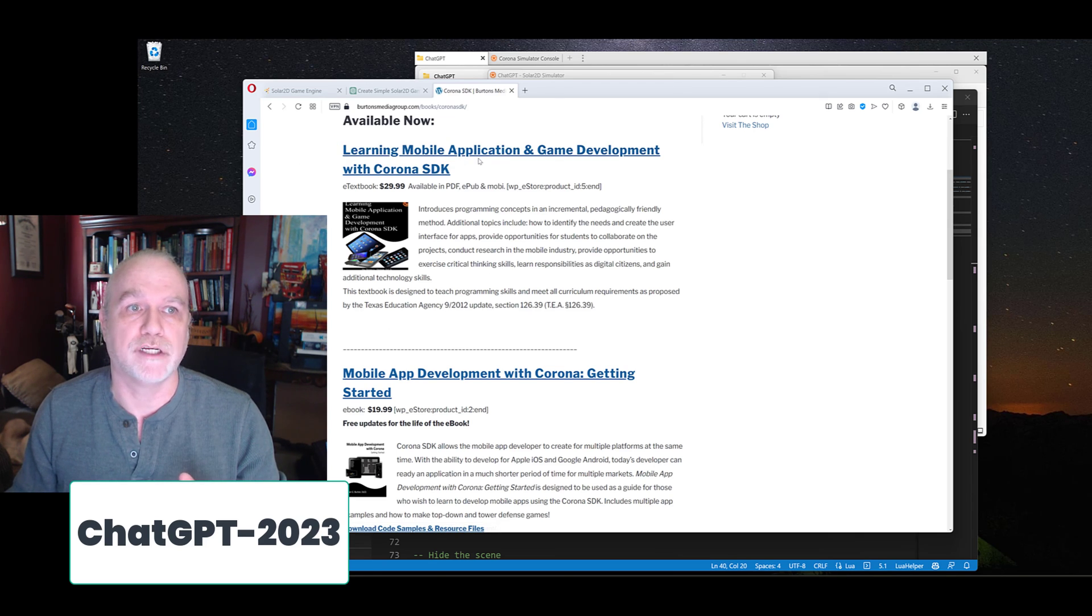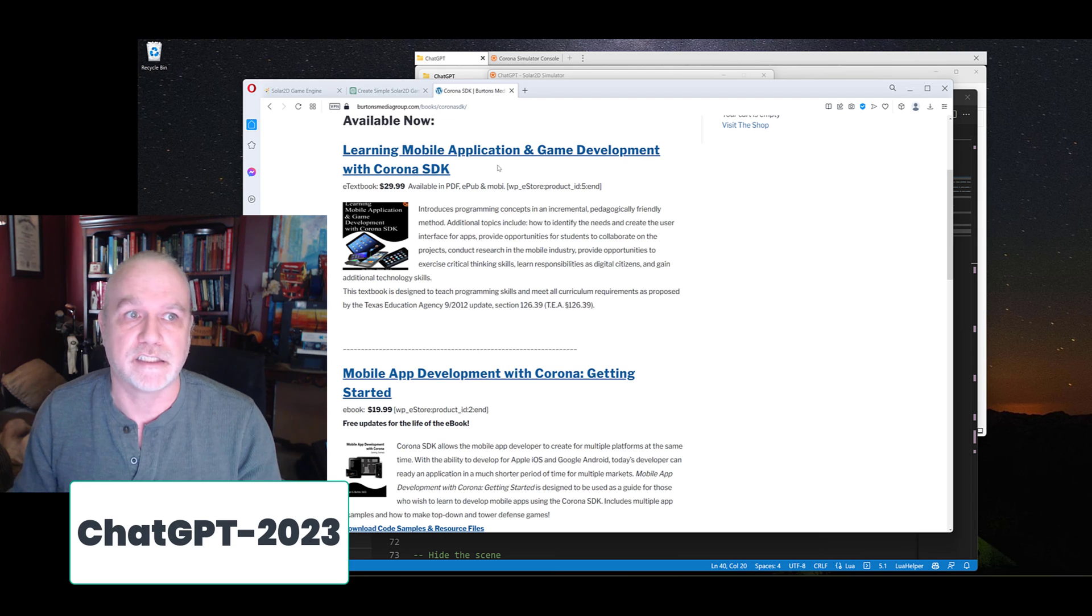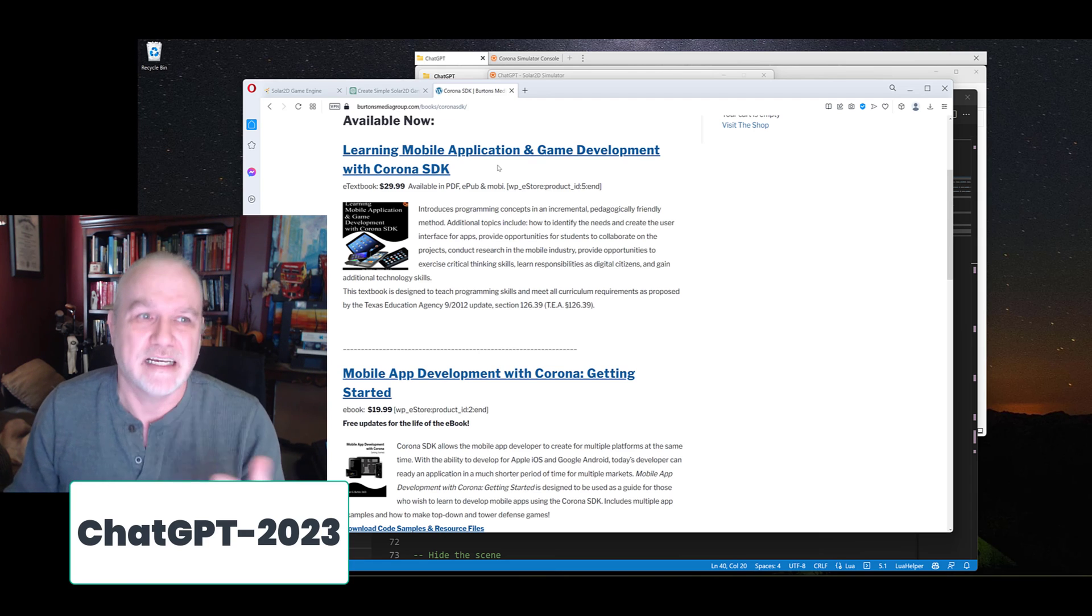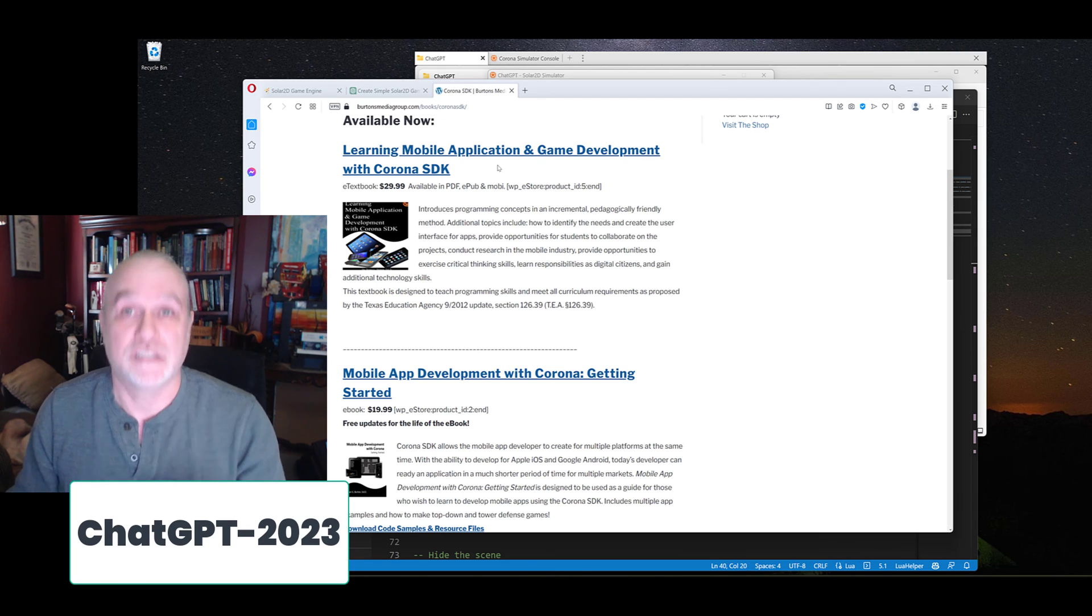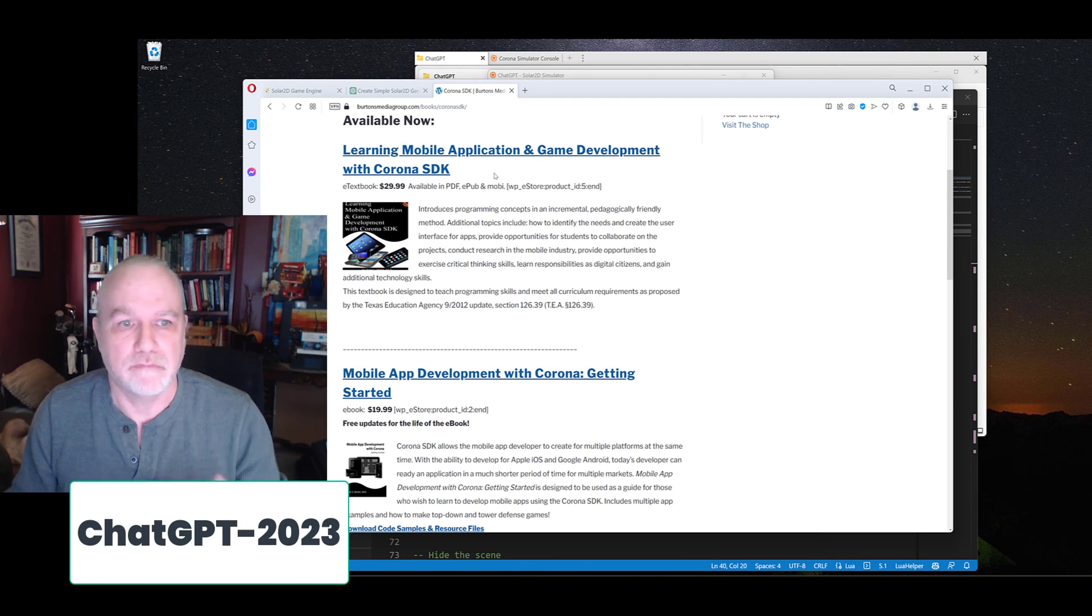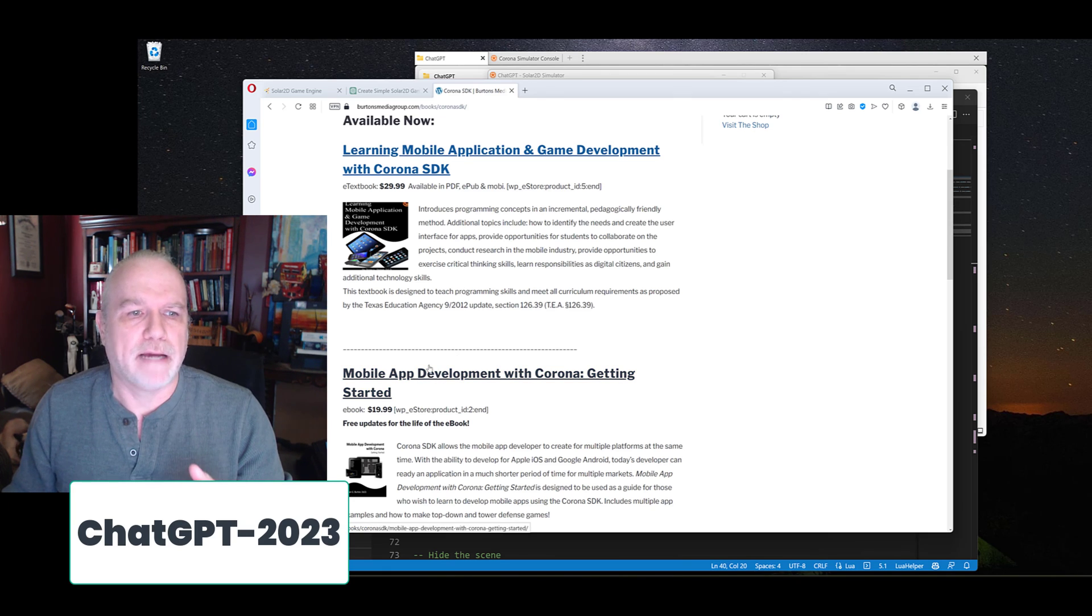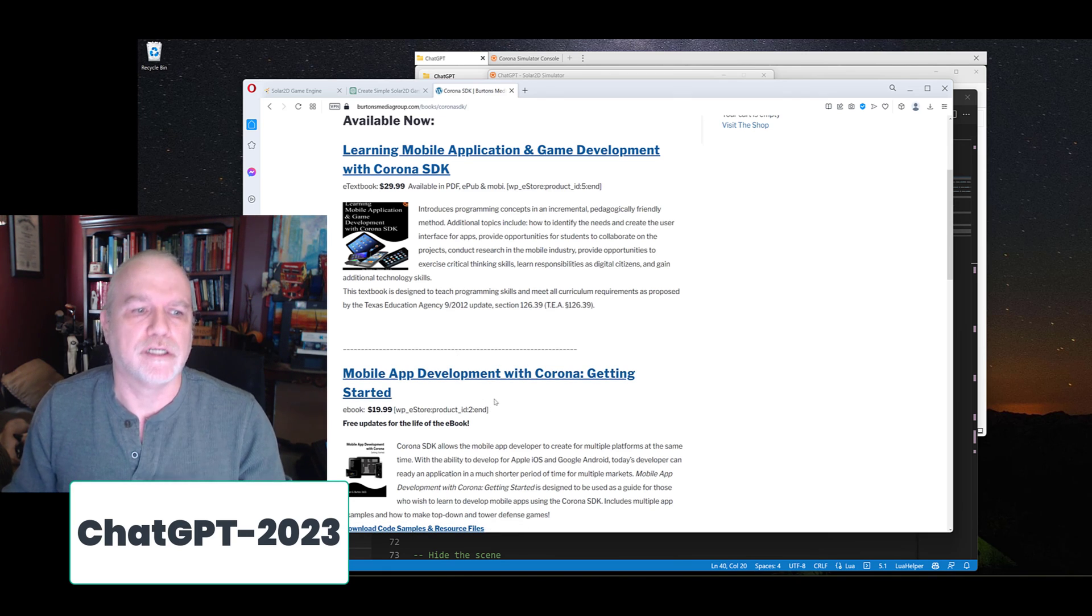So I've got two books, Learning Mobile Application and Game Development with Corona SDK. Yeah, I know. It's now Solar2D. I haven't updated the name in the stuff yet.